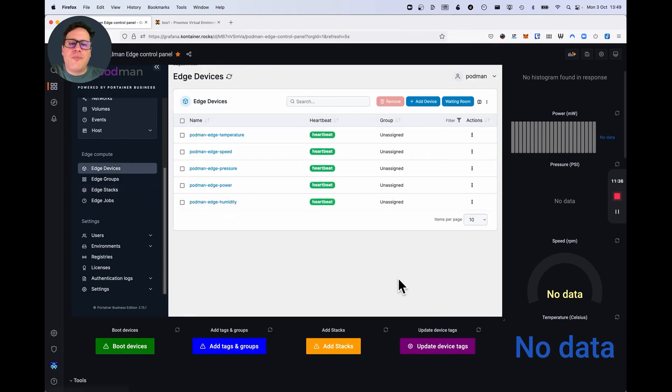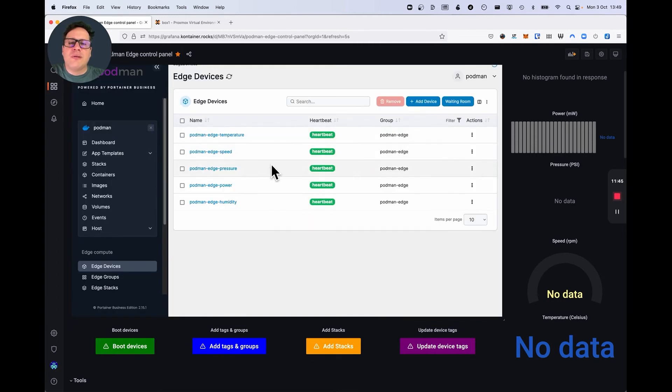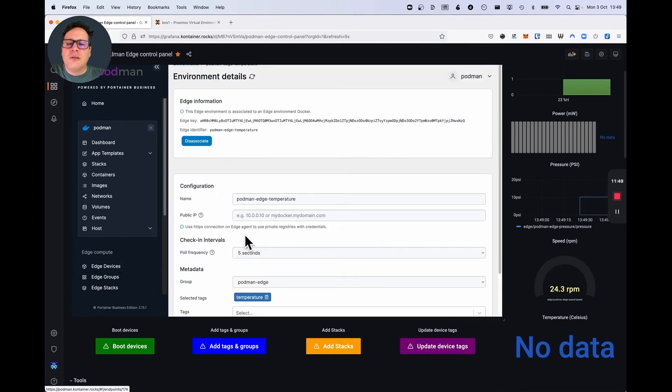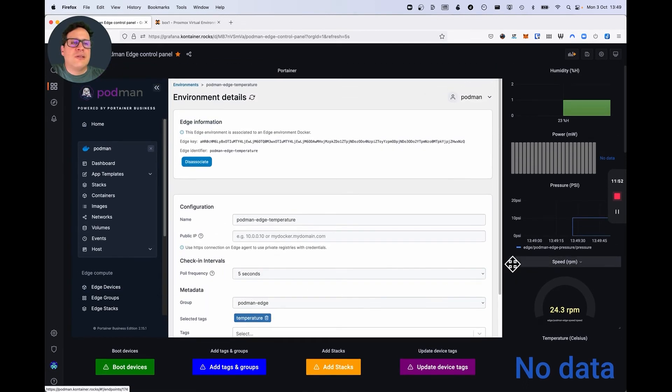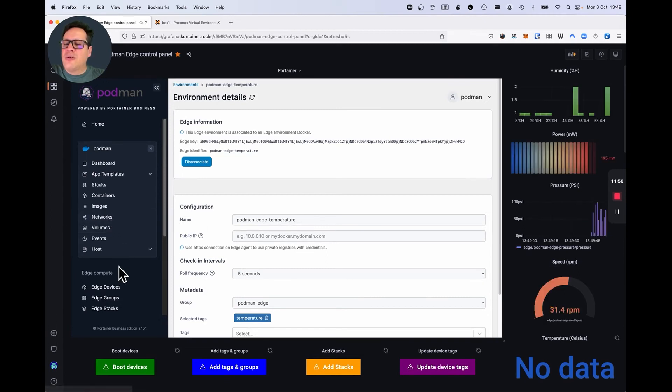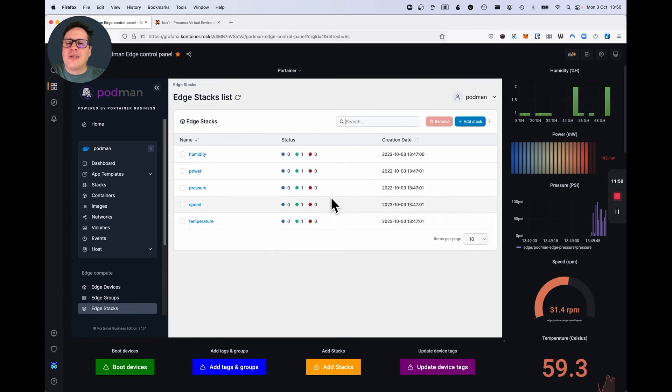Number one, the devices are going to be updated with the corresponding tag. And number two, they're going to start receiving. As you can see, I've updated here. And we start receiving the payloads from the stack. So, in this case, humidity, power, so on and so forth. Let's go to the stacks. And the stacks start being sent to the devices.